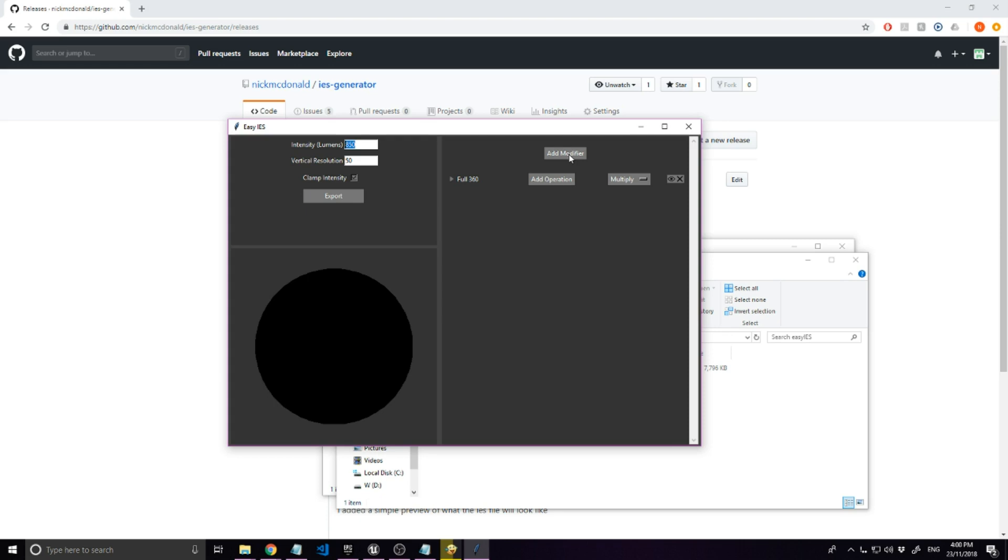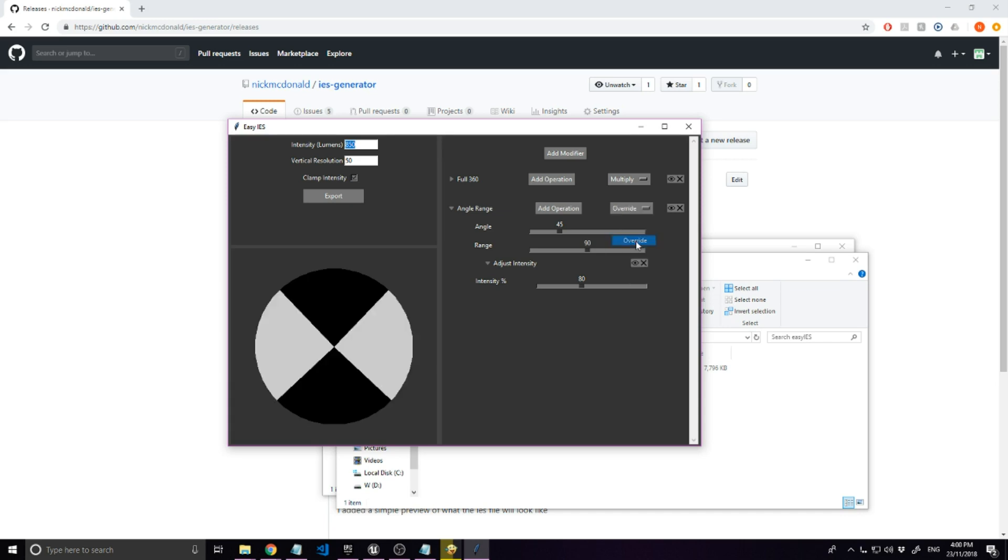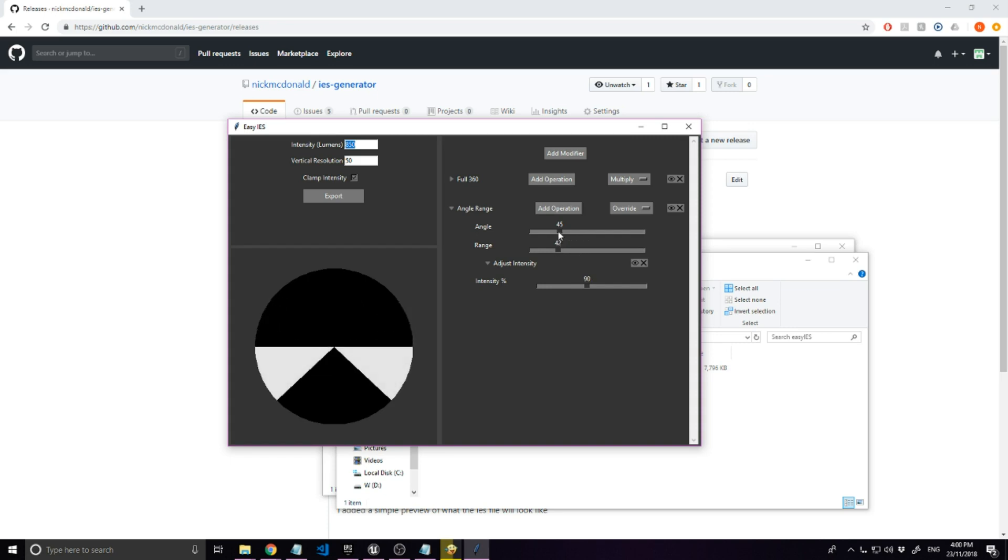We will start by adding a full 360 modifier with an adjust intensity operation and set it to 0 to clear everything. Then we can add an angle range modifier, adjust intensity, and set the blend mode from multiply to override. Then adjust the angle and range to about 20 degrees and the intensity to 90% to define the angle of the spotlight.